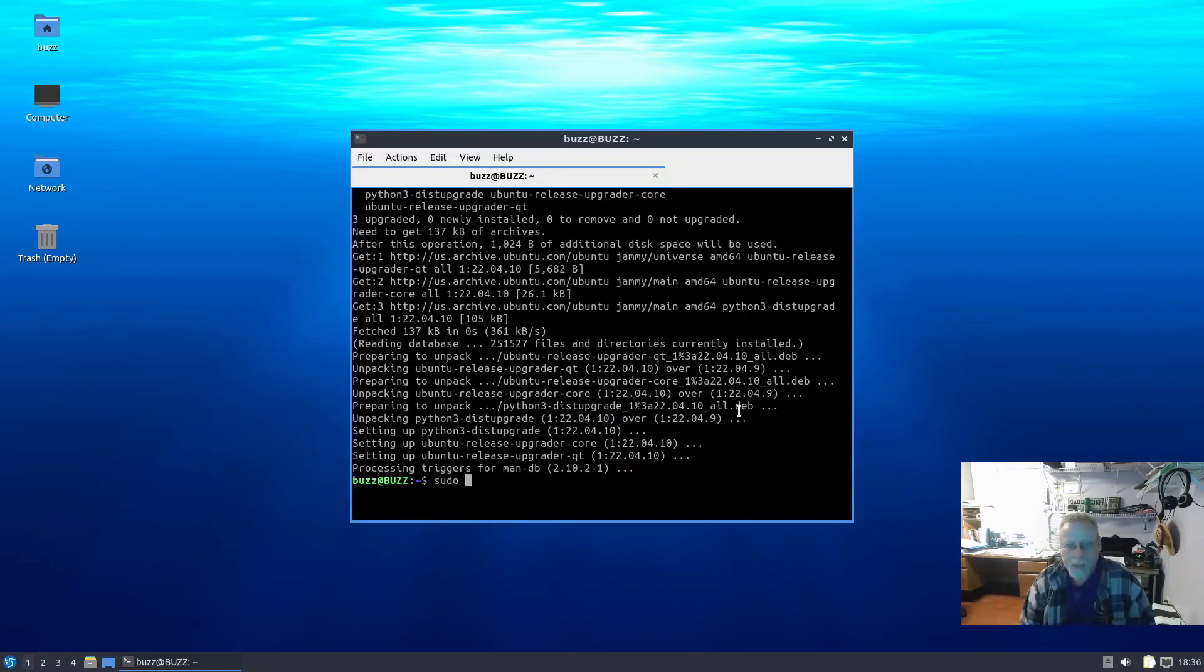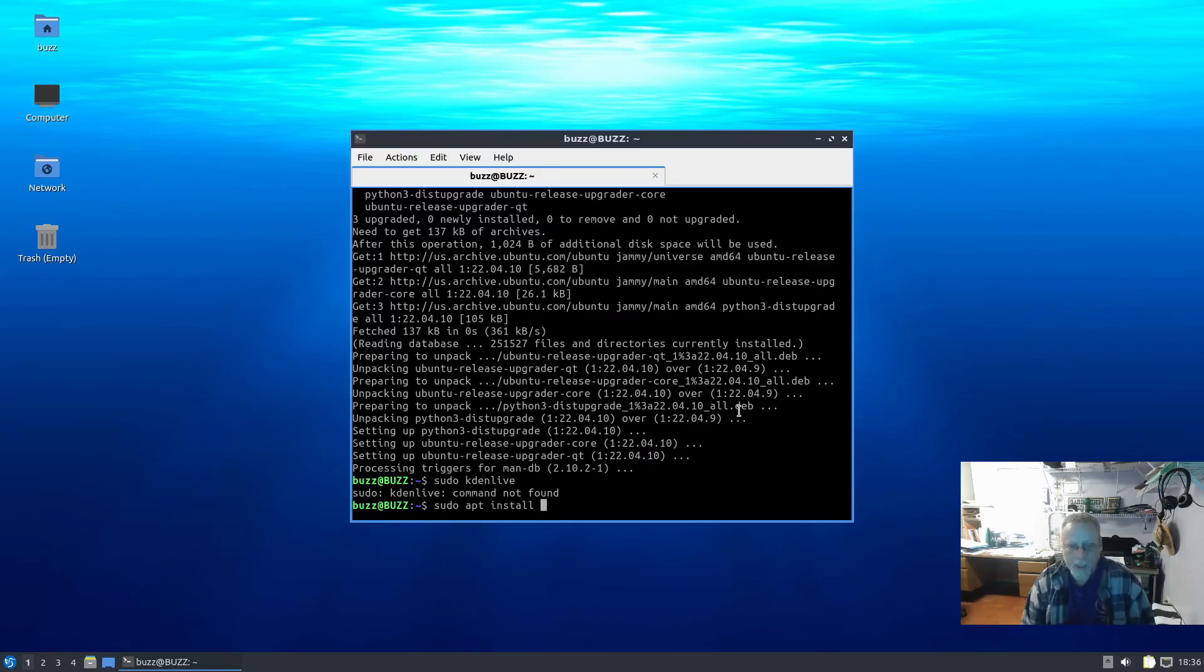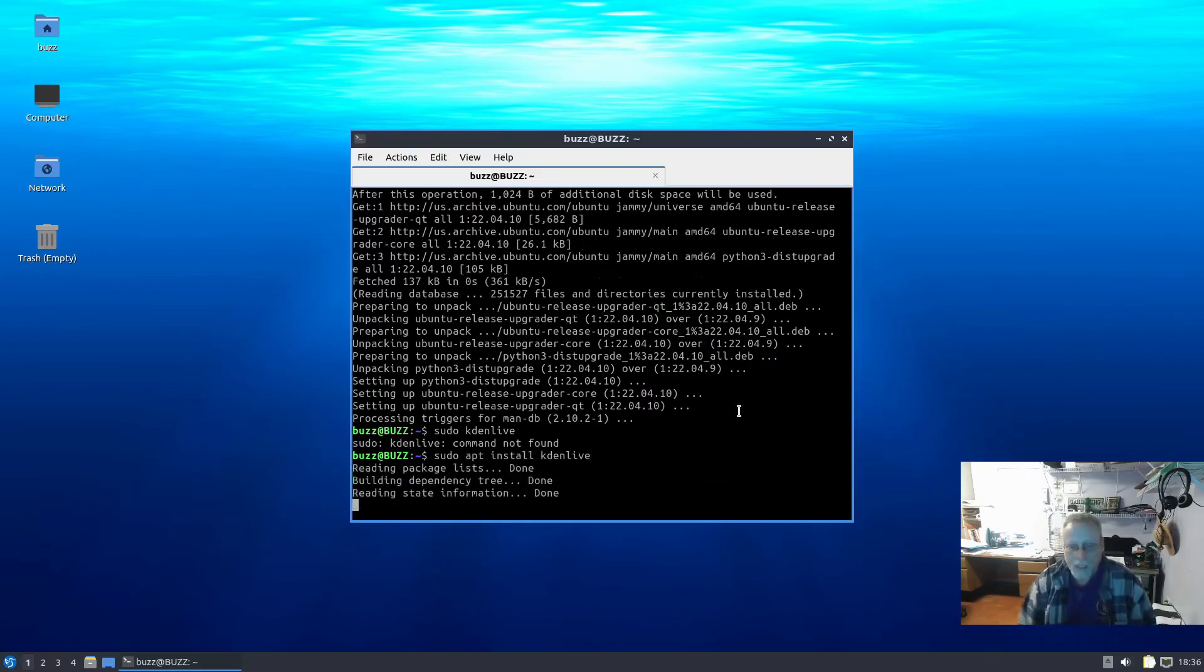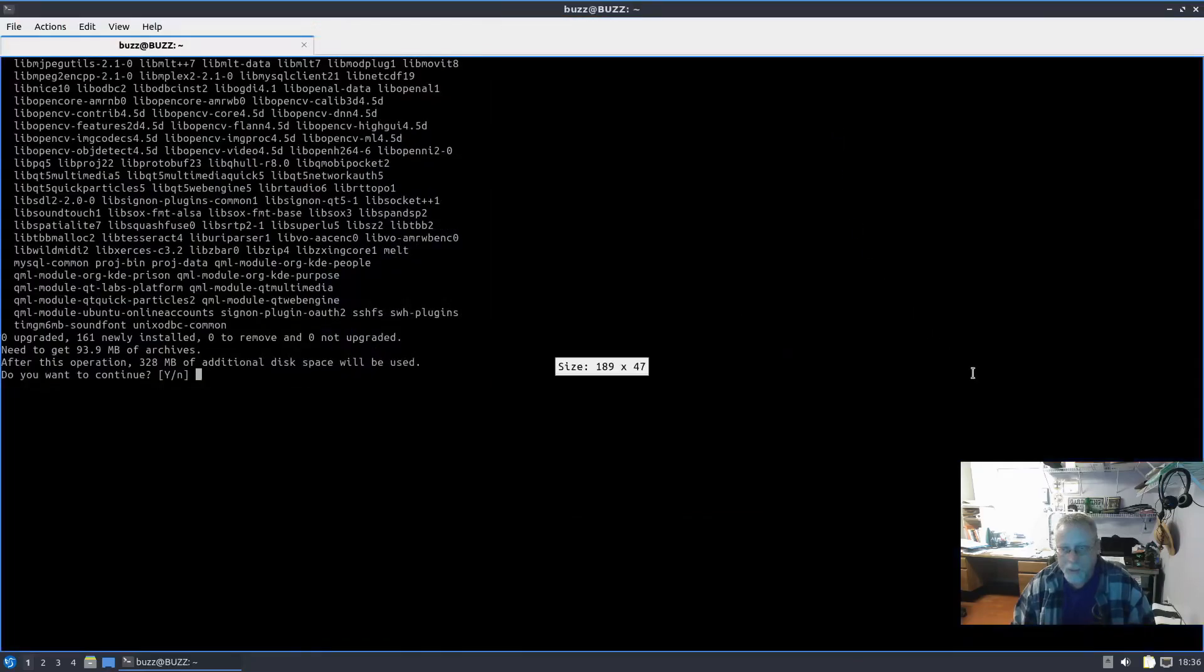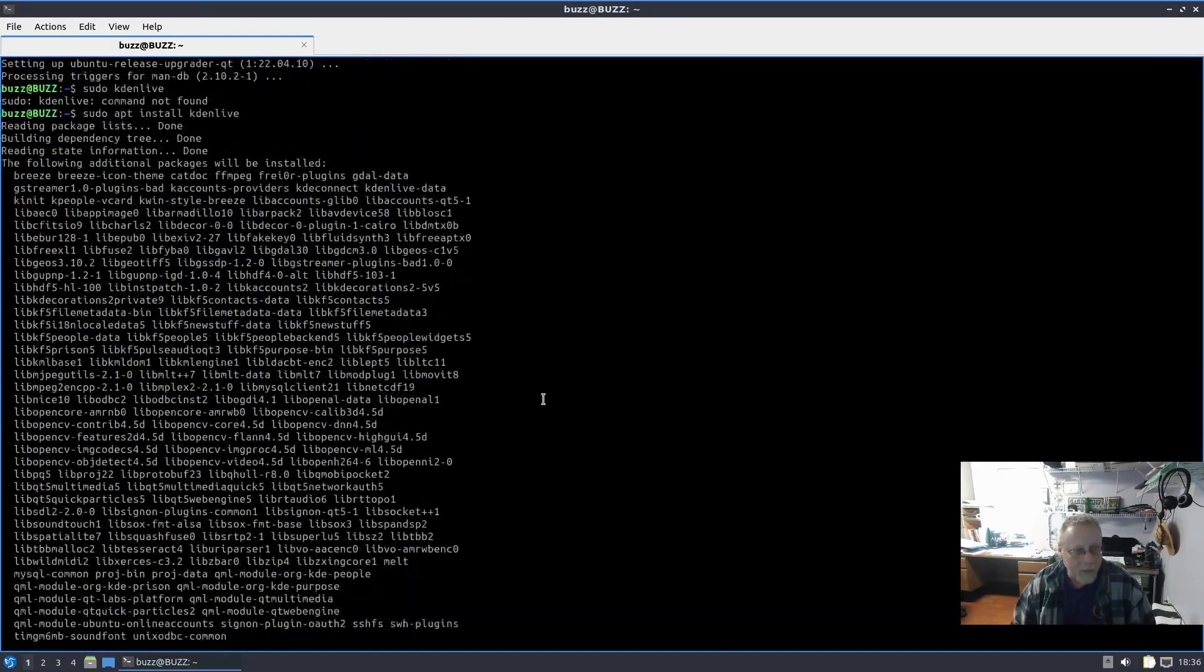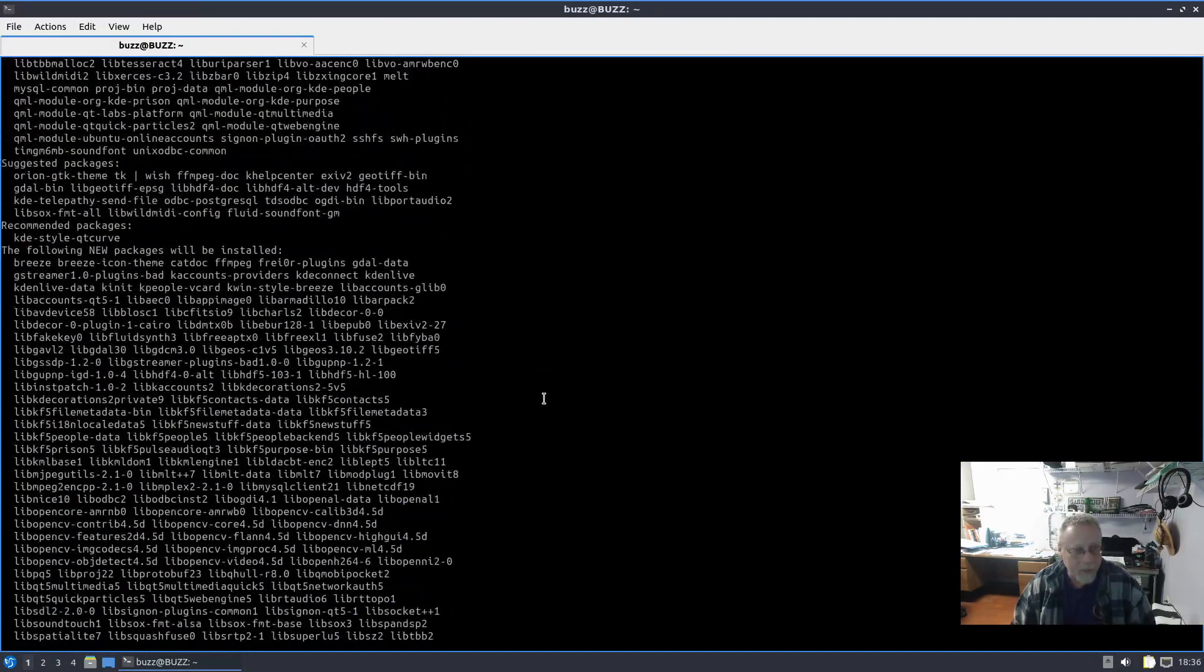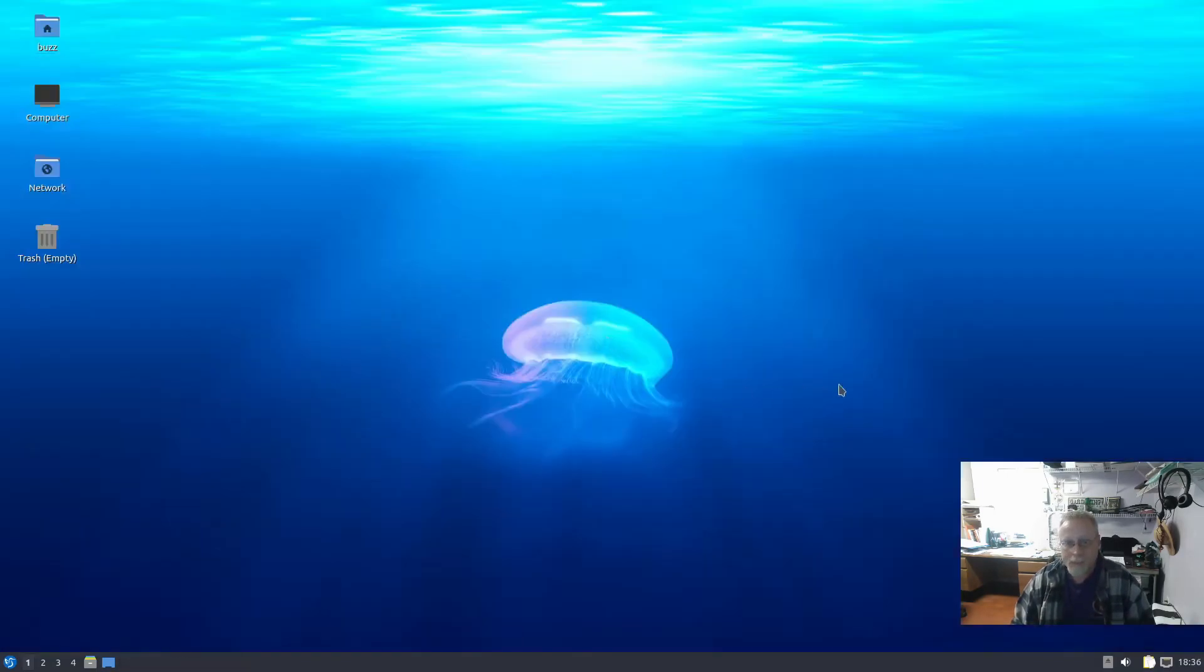I want to see how many packages Kdenlive is going to require compared to Ubuntu proper, and it's about the same, quite a few. Just curious, that's all.